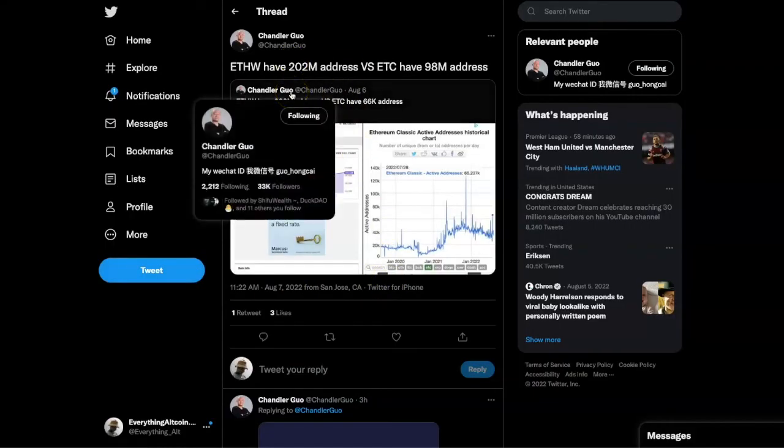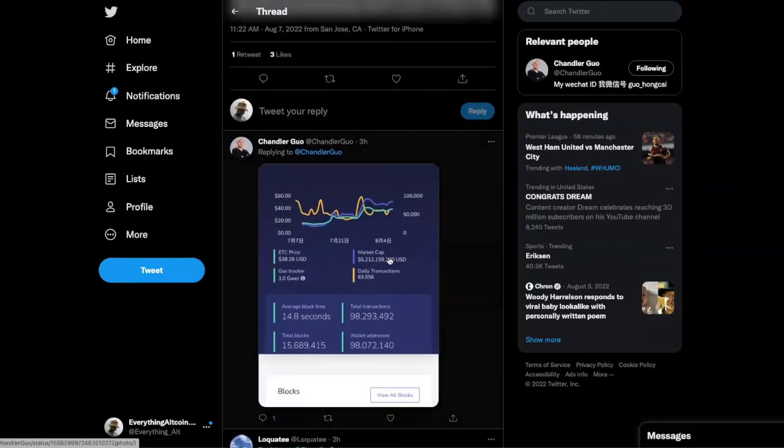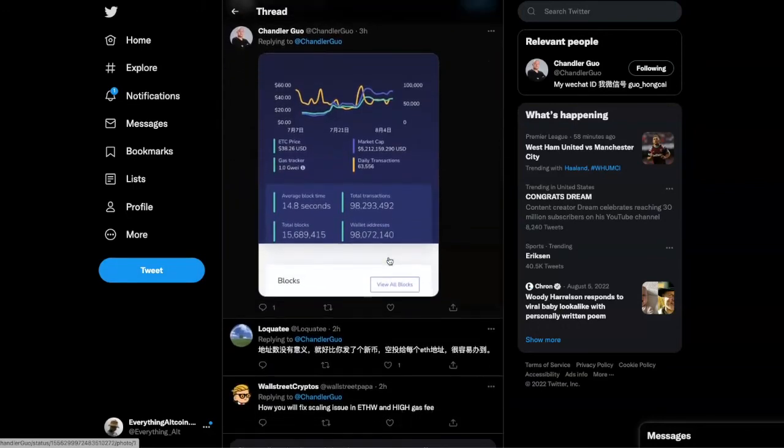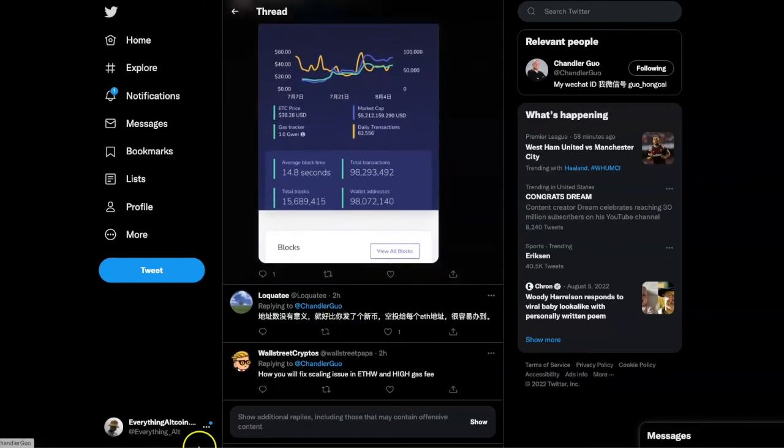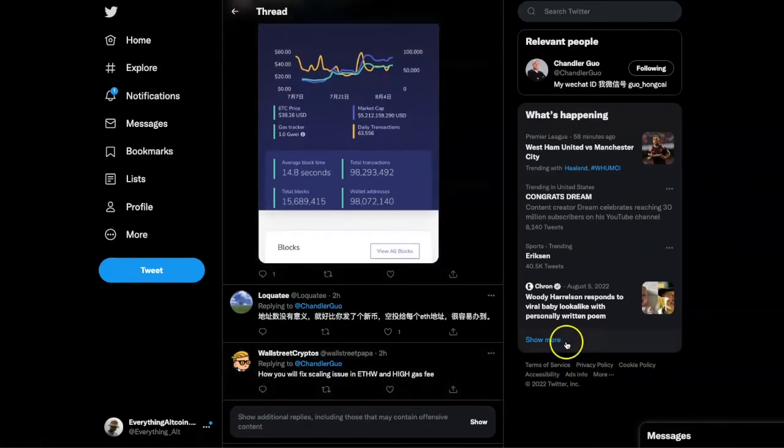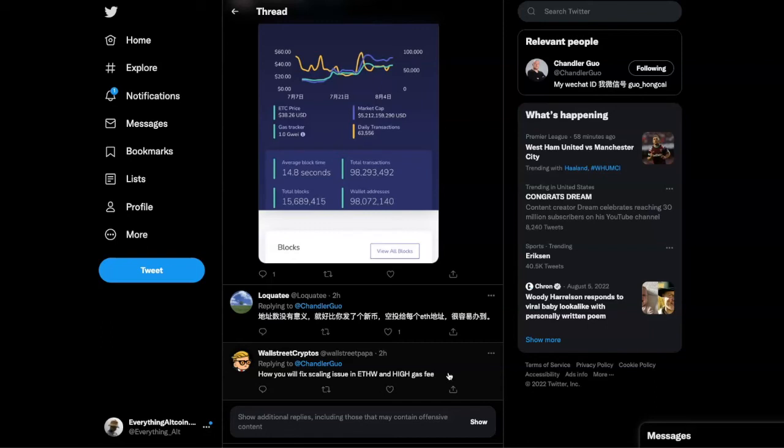The addresses for ETH W are growing. Chandler is the guy you'll want to follow right now, he's constantly posting about what's going on. Wall Street Cryptos asked how will you fix the scaling issue in ETH W and high gas fees. That is a huge question and a great question, we have to see what the response to that will be.